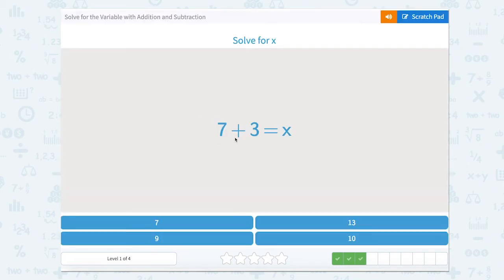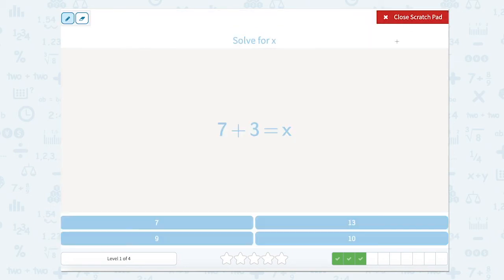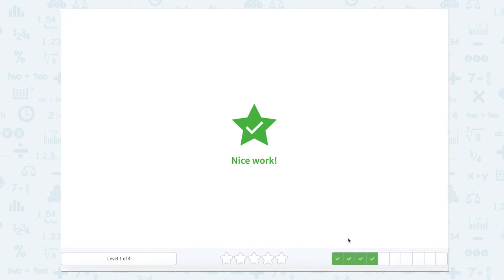Now we have 7 plus 3 equals x. This is just a basic addition sentence now because they're both on the same side and there's nothing else with our x. So we just need to add 7 plus 3. We can use our scratch pad if we need to: 8, 9, 10 — that's 3 more. So 7 plus 3 is 10.